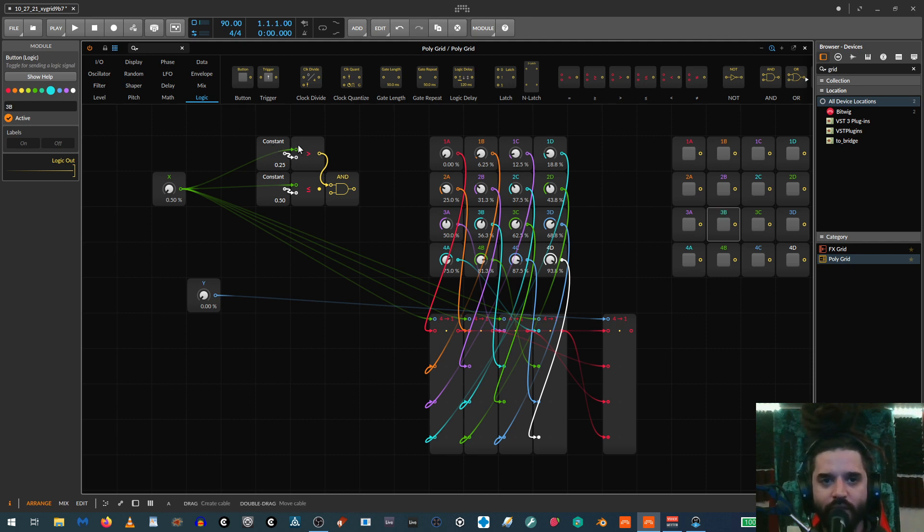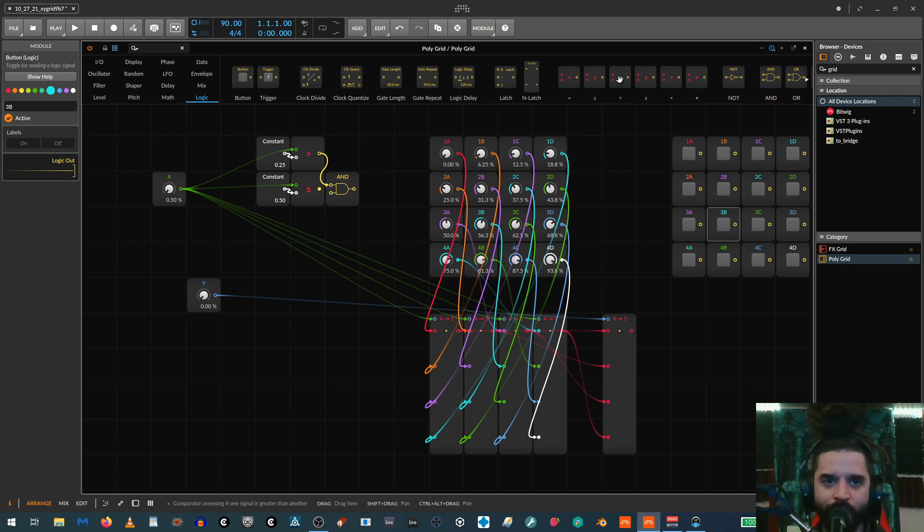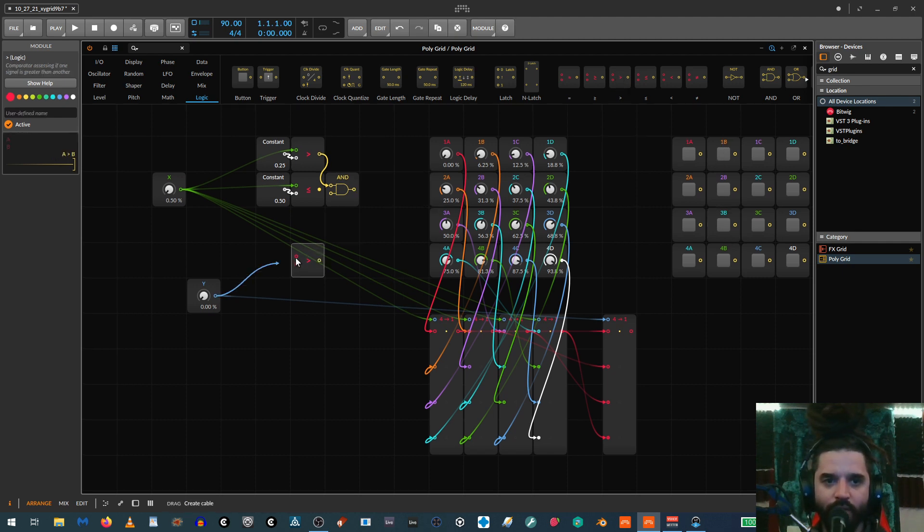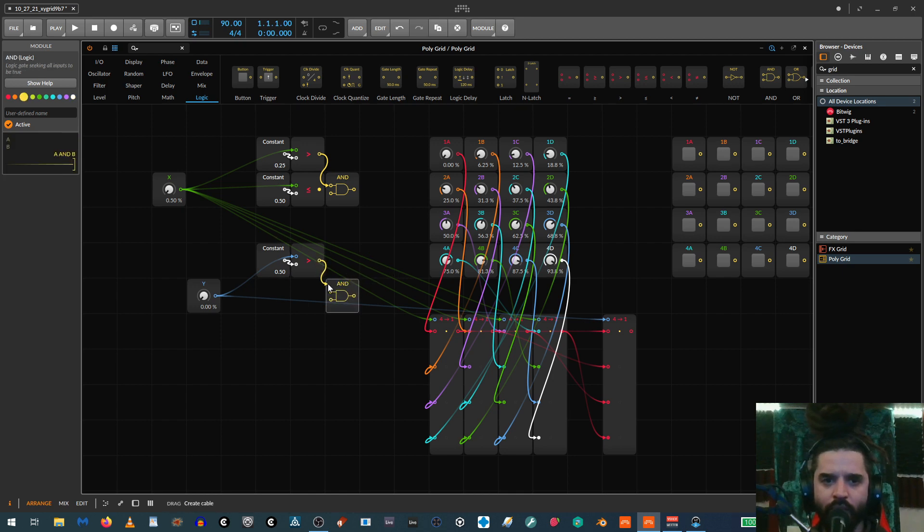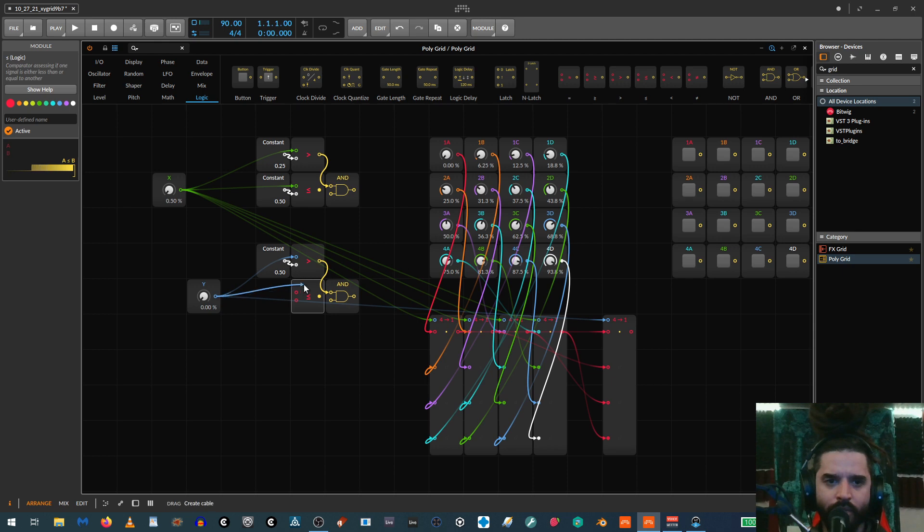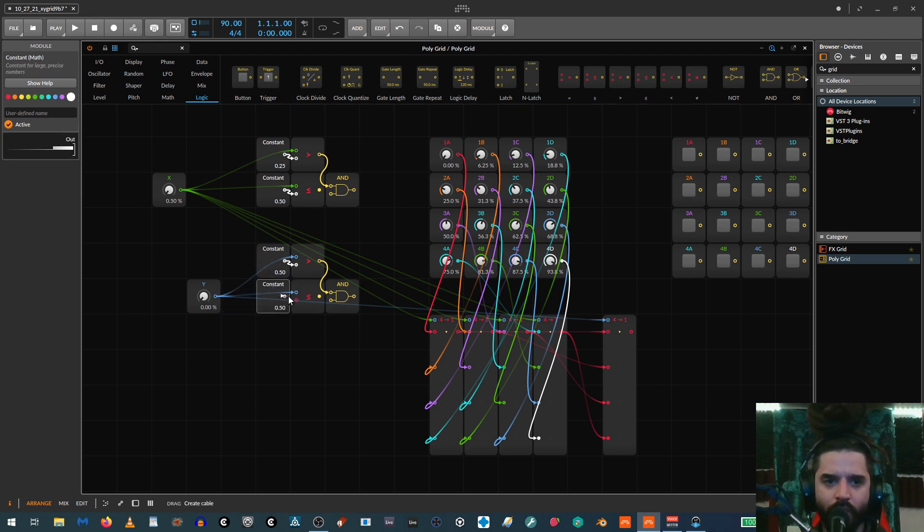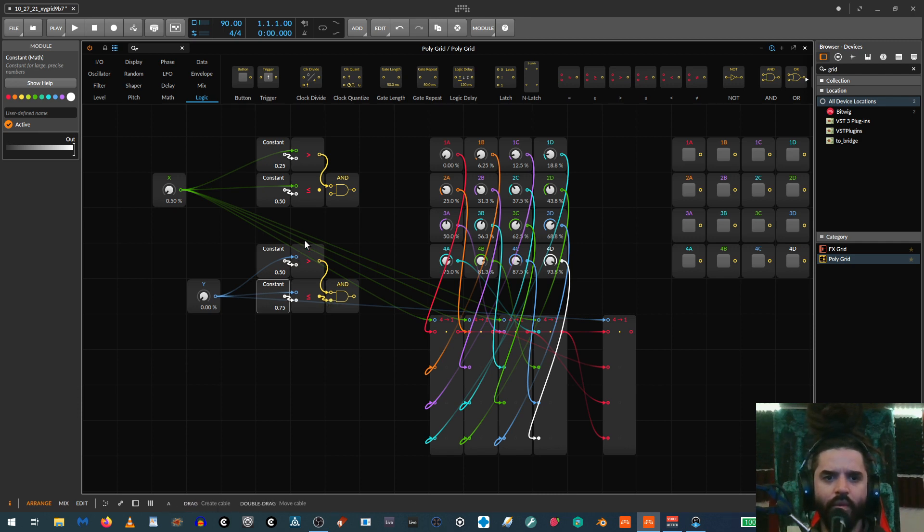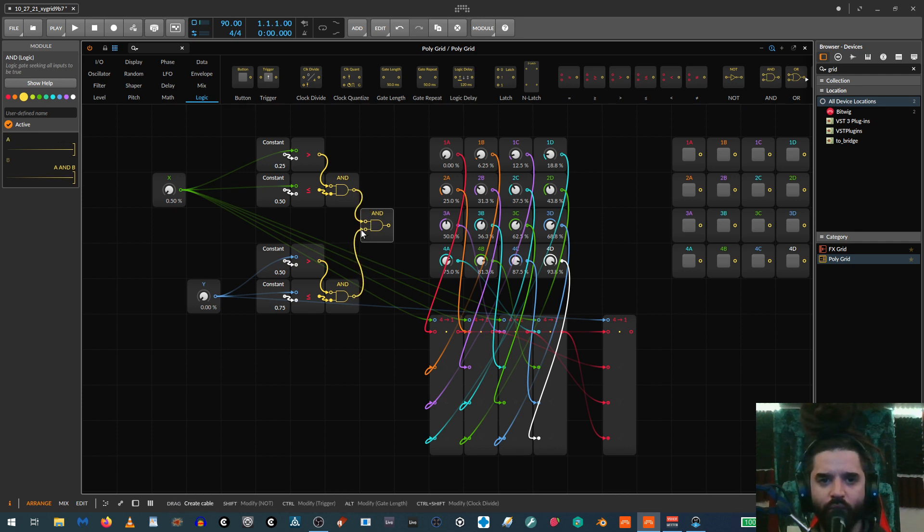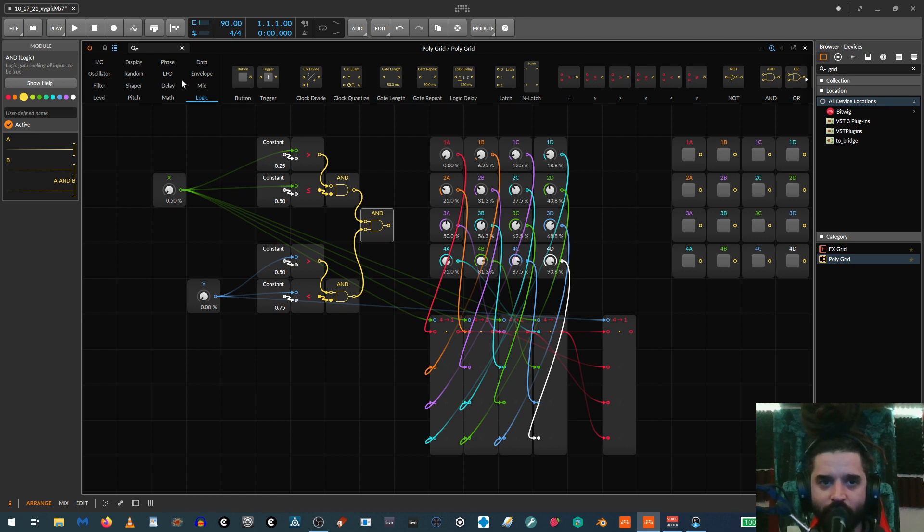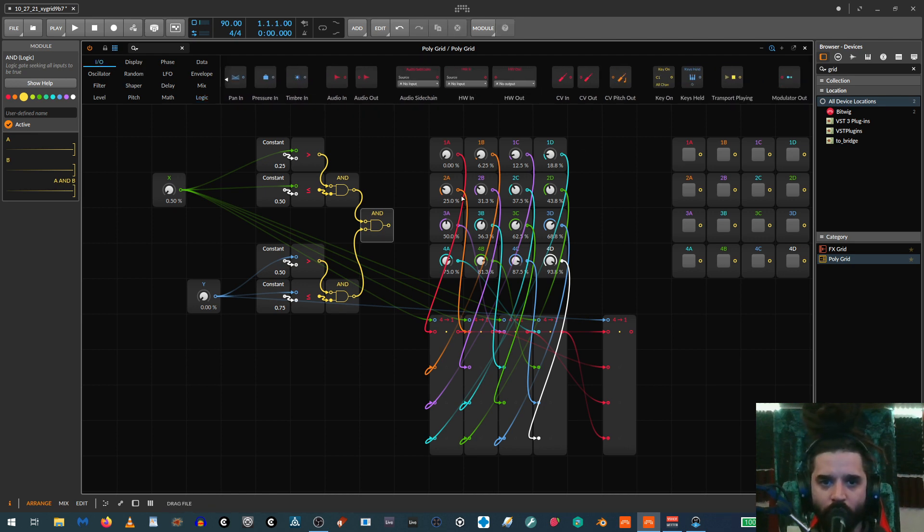And then we're going to say, and keep in mind, this is all just for this one, but you'll just duplicate the logic for each step. So if X is above 0.25 and below or equal to 0.5, and we're going to say Y is, so for three B. So we're going to say, and Y is above, we're going to say 0.5, 0.75. Y is less than or equal to 0.75. And so then these two are going to run into an end. That's not wired in. Okay.